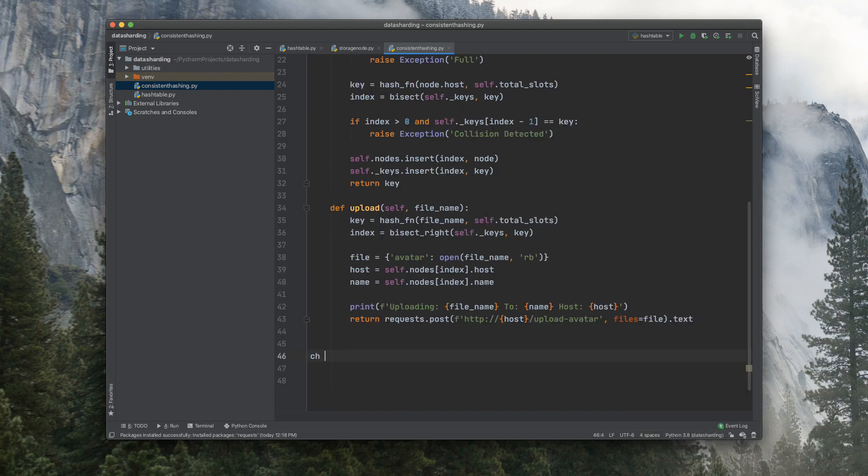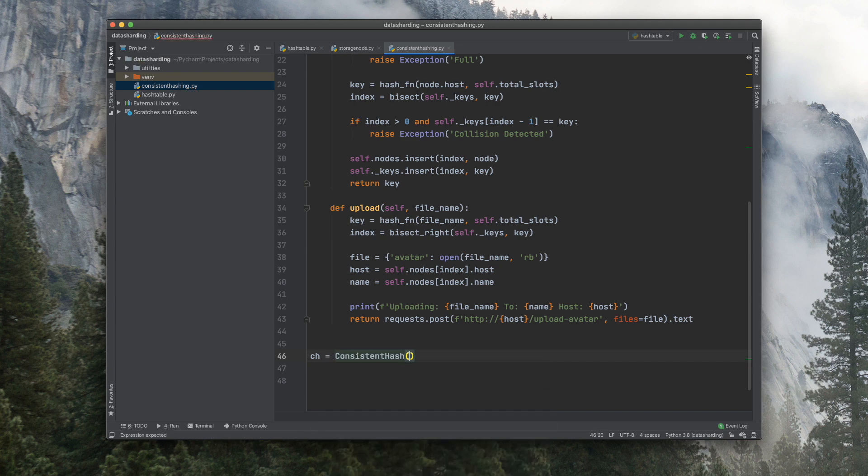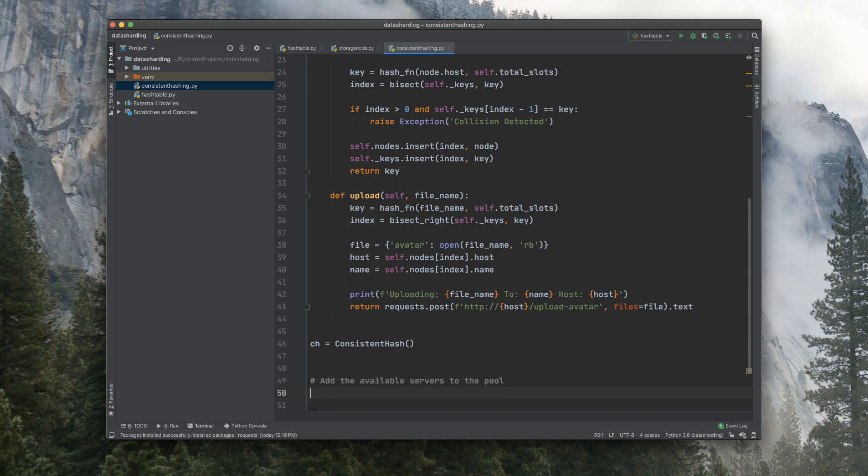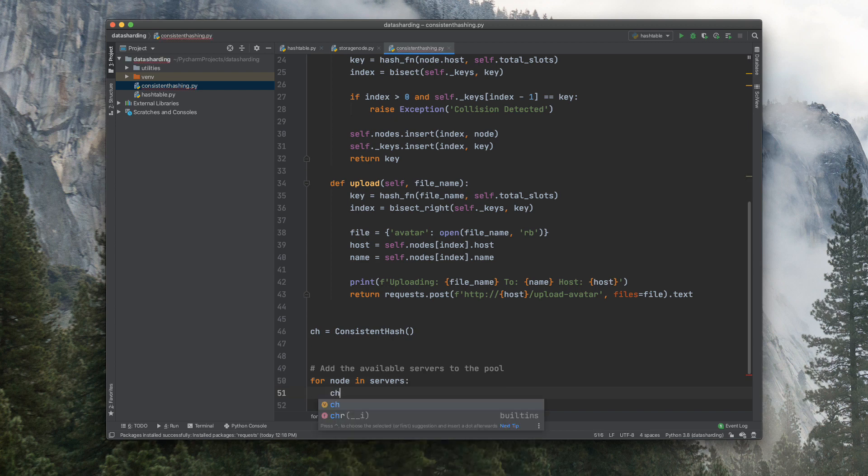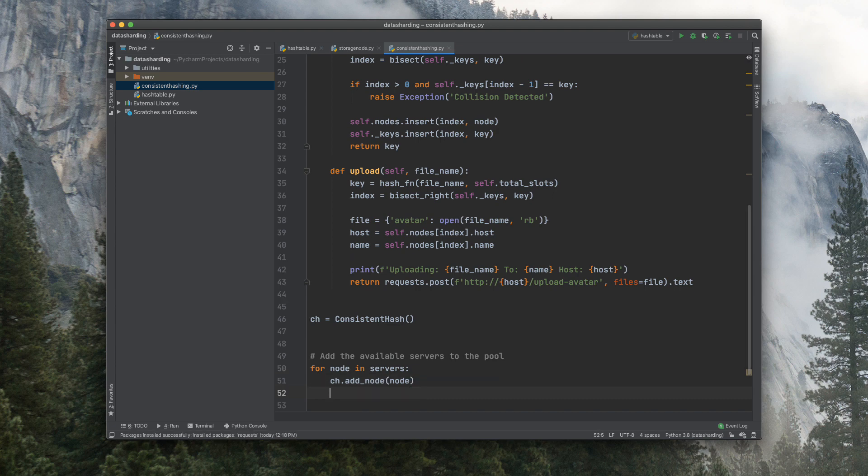Now let's go ahead and call our class here, consistent hash. And what I want to do here is add the available servers to the pool. So for node in servers, ch.add_node node.